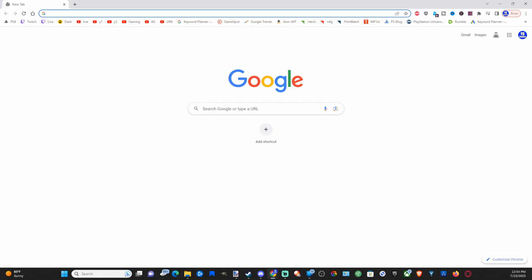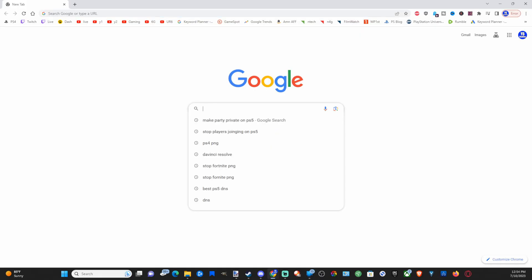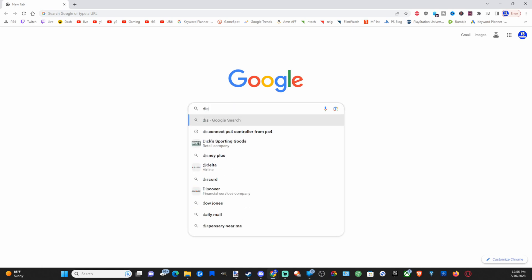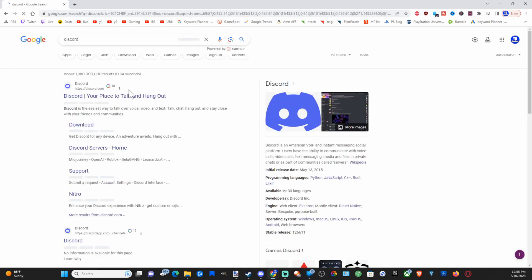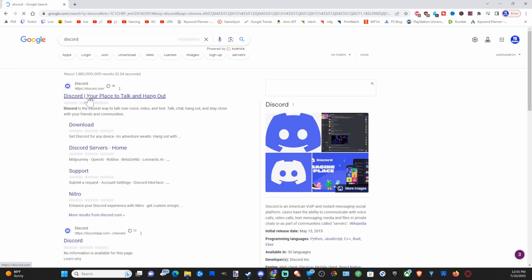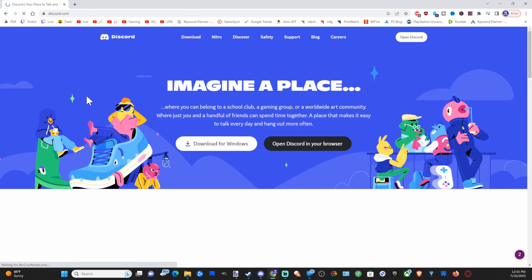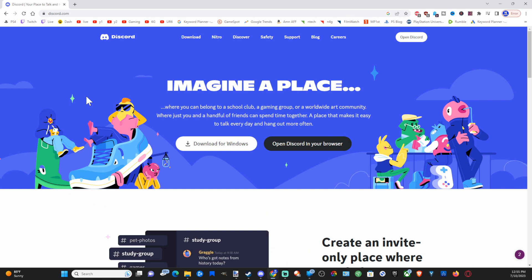Now on your computer go to google.com and type in Discord just like this and get this application. This will allow you to communicate between your PlayStation 5 and your PS4 and your Xbox and allow you to have cross-play voice chat.